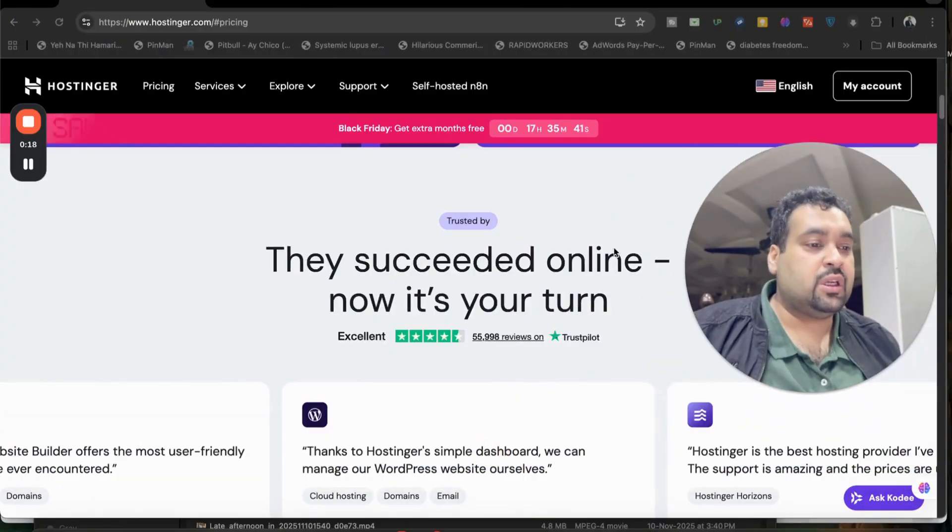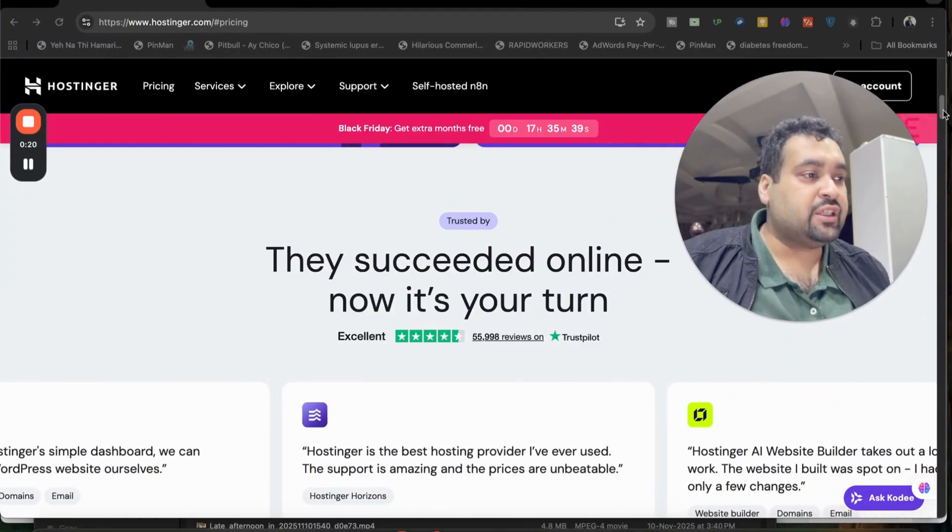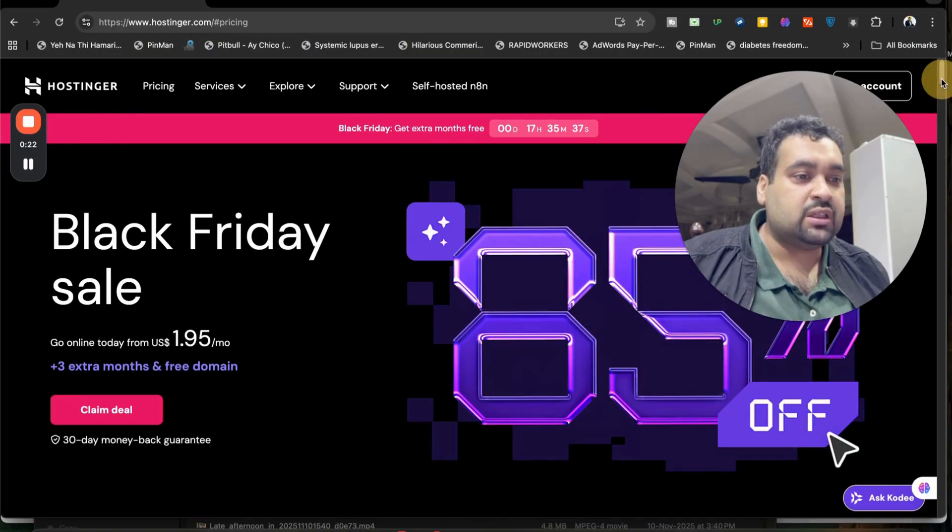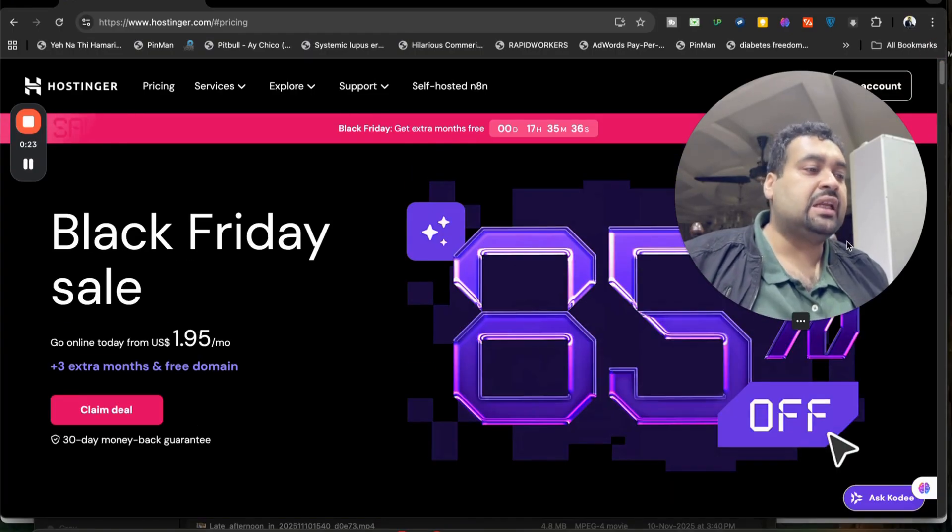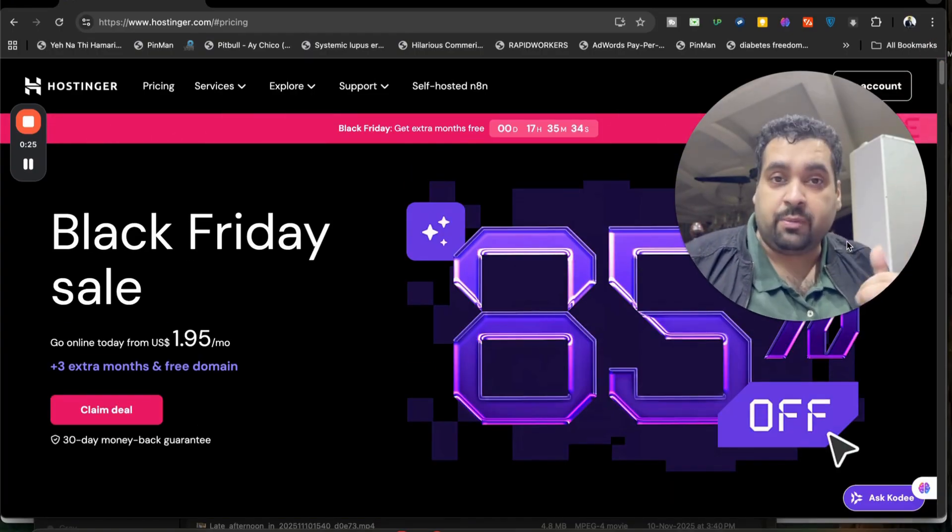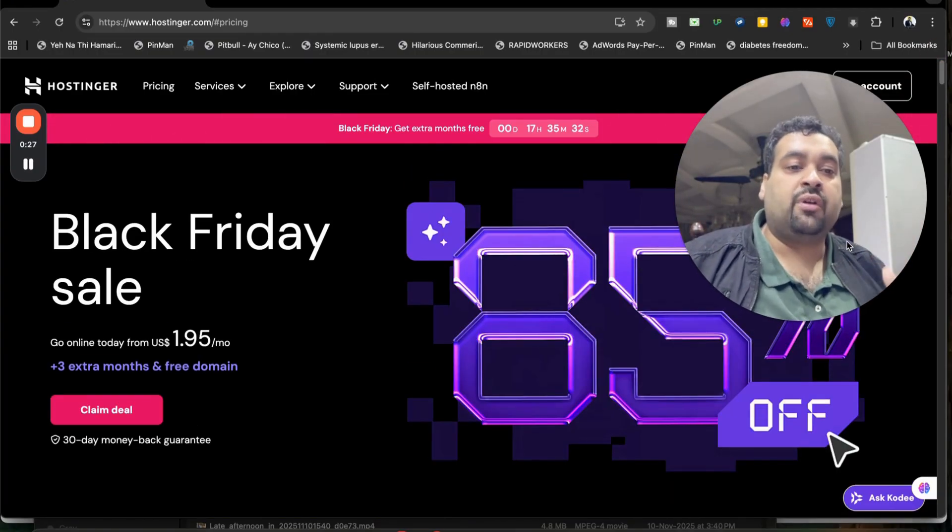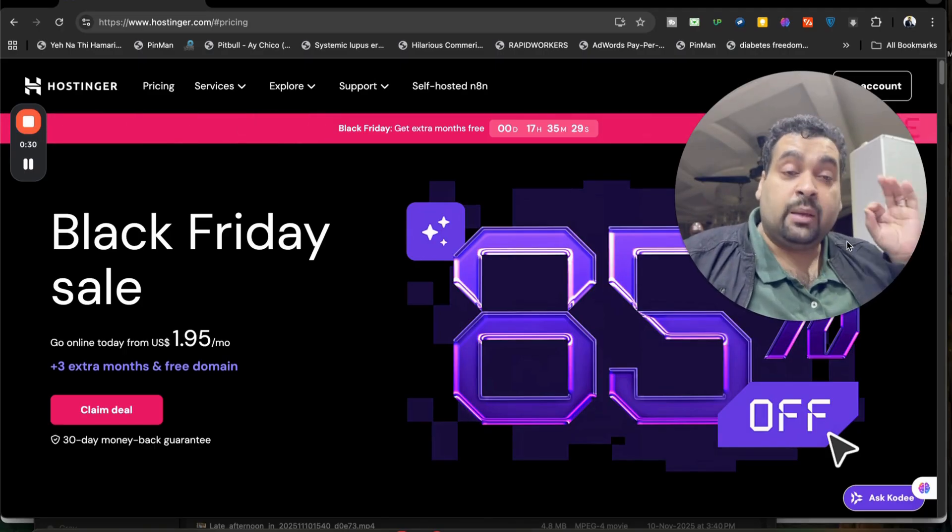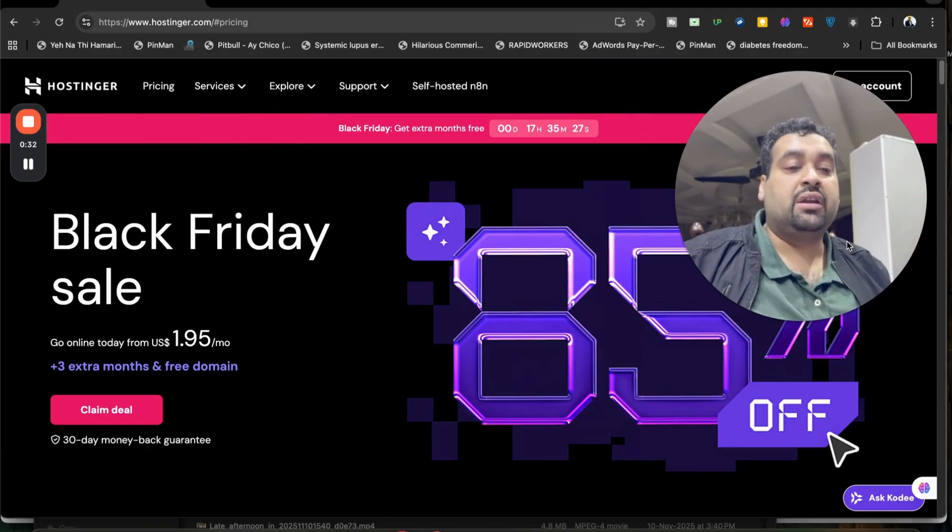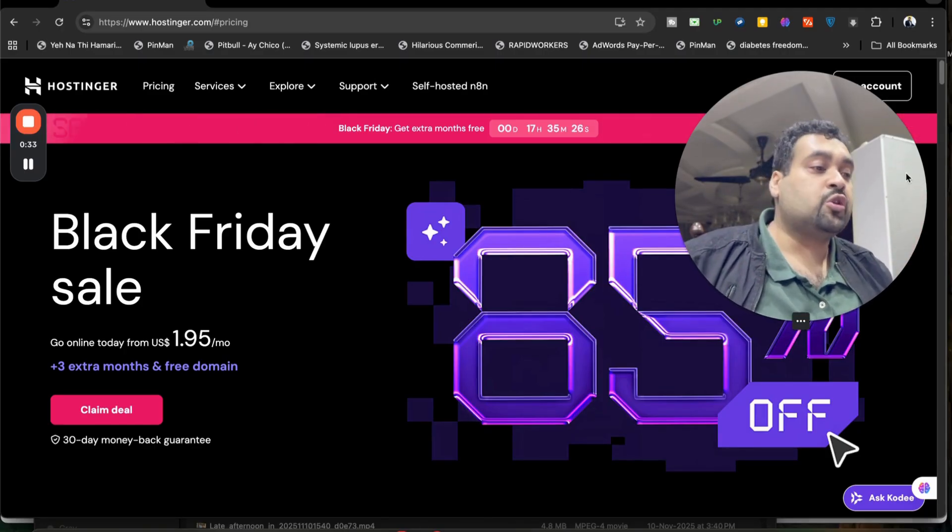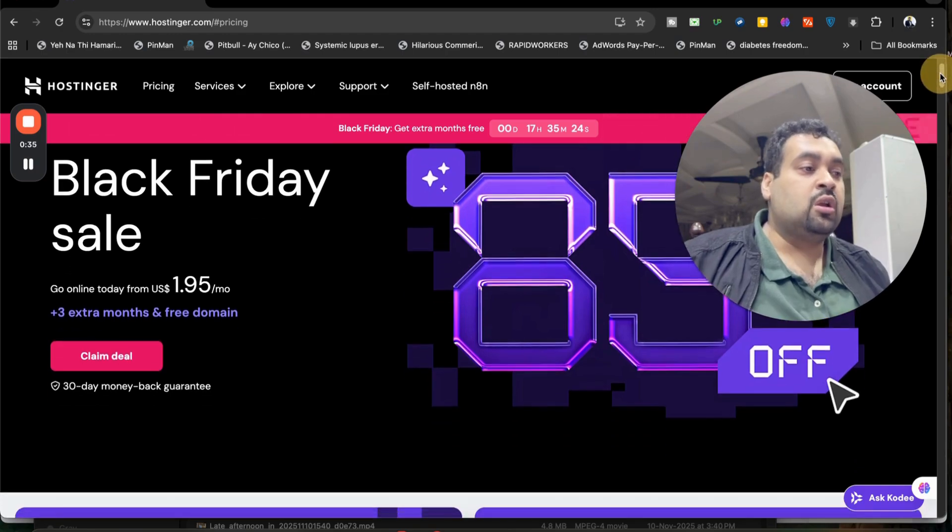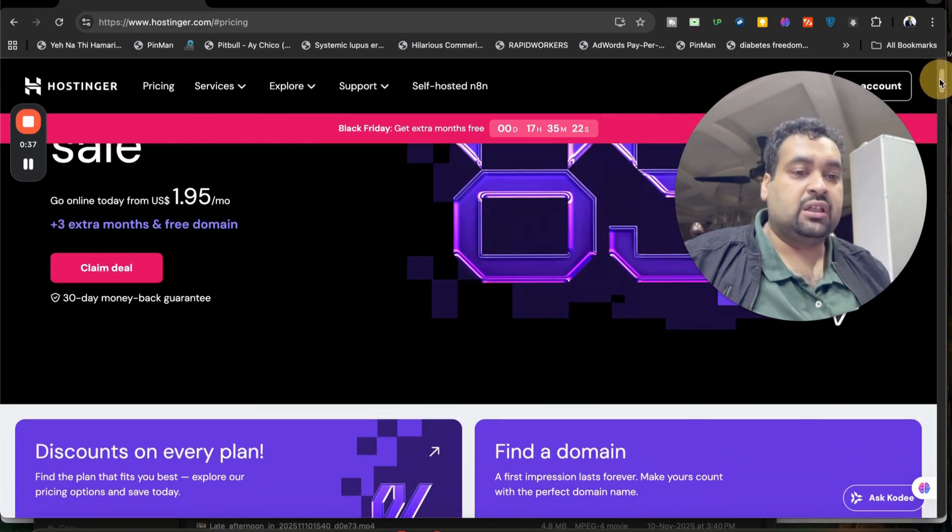Once you click on the link in the description, you will be landing to a page like this where you can see an amazing deal running as much as up to 85%. Plus, I will tell you two of the finest coupon codes through which you can get as much as up to 95% off an already running deal. So make sure to click on the link in the description.